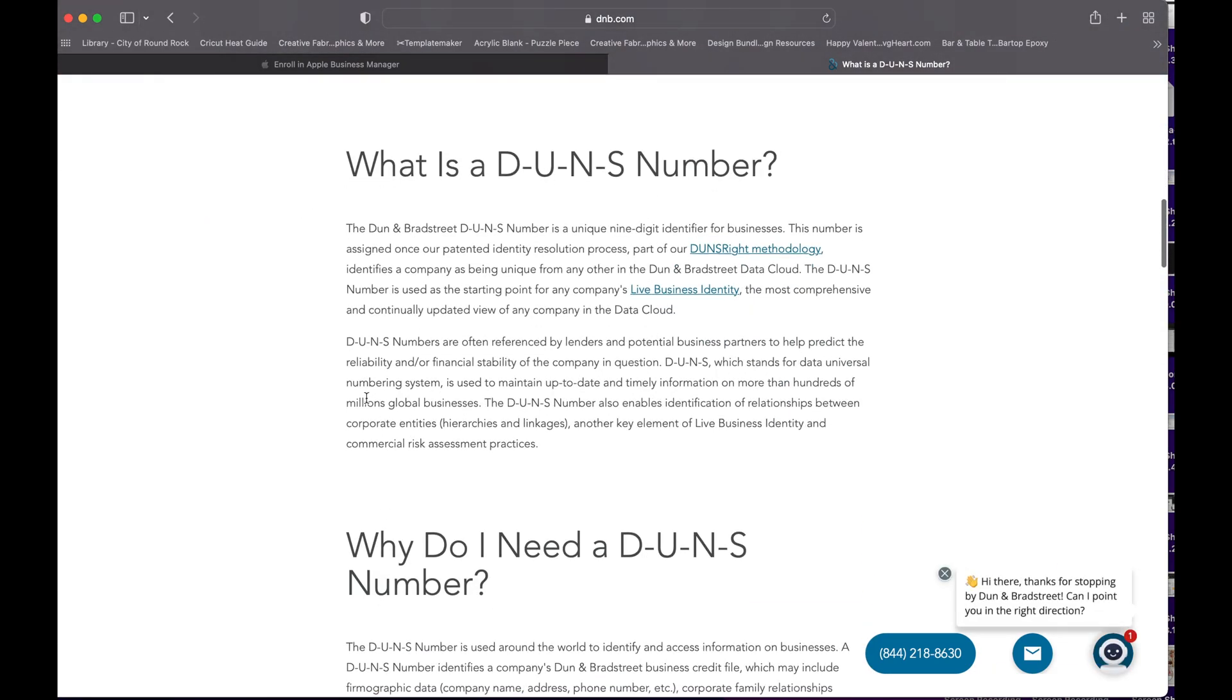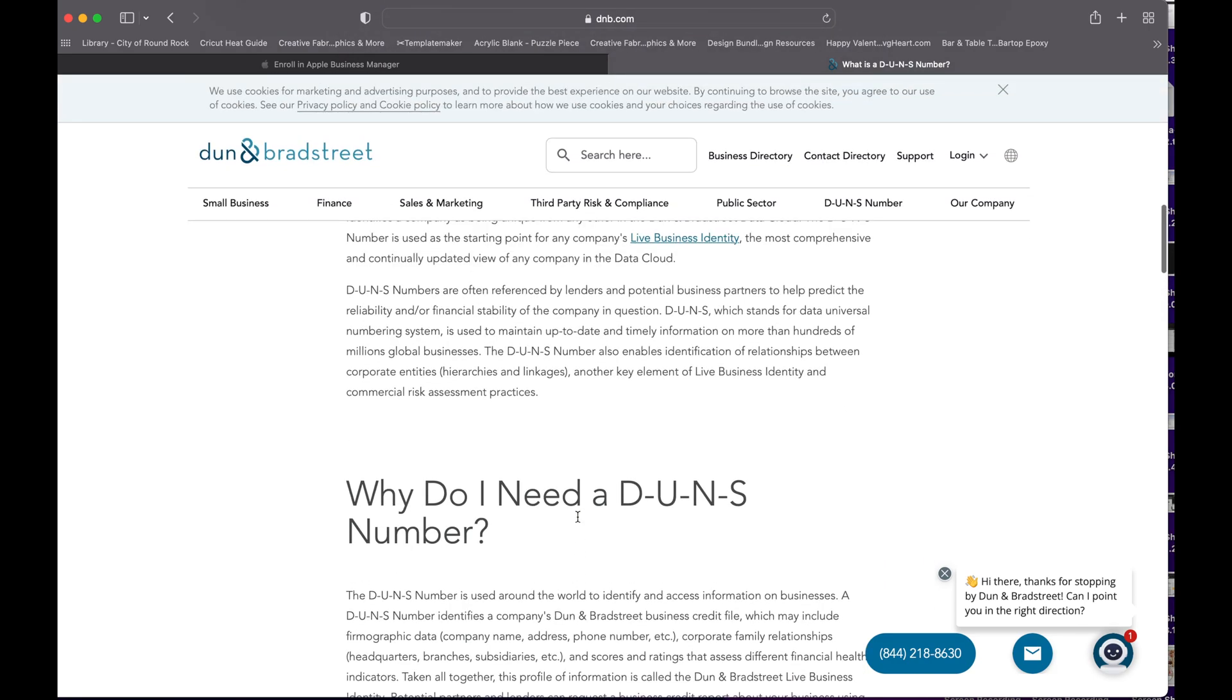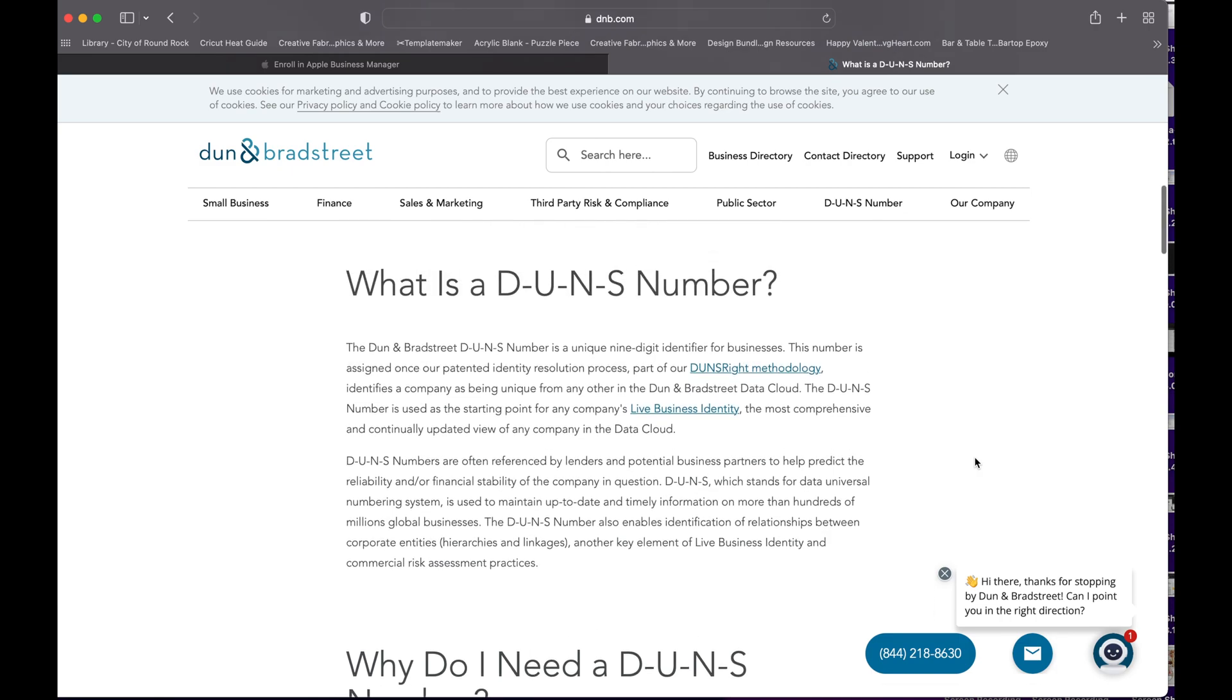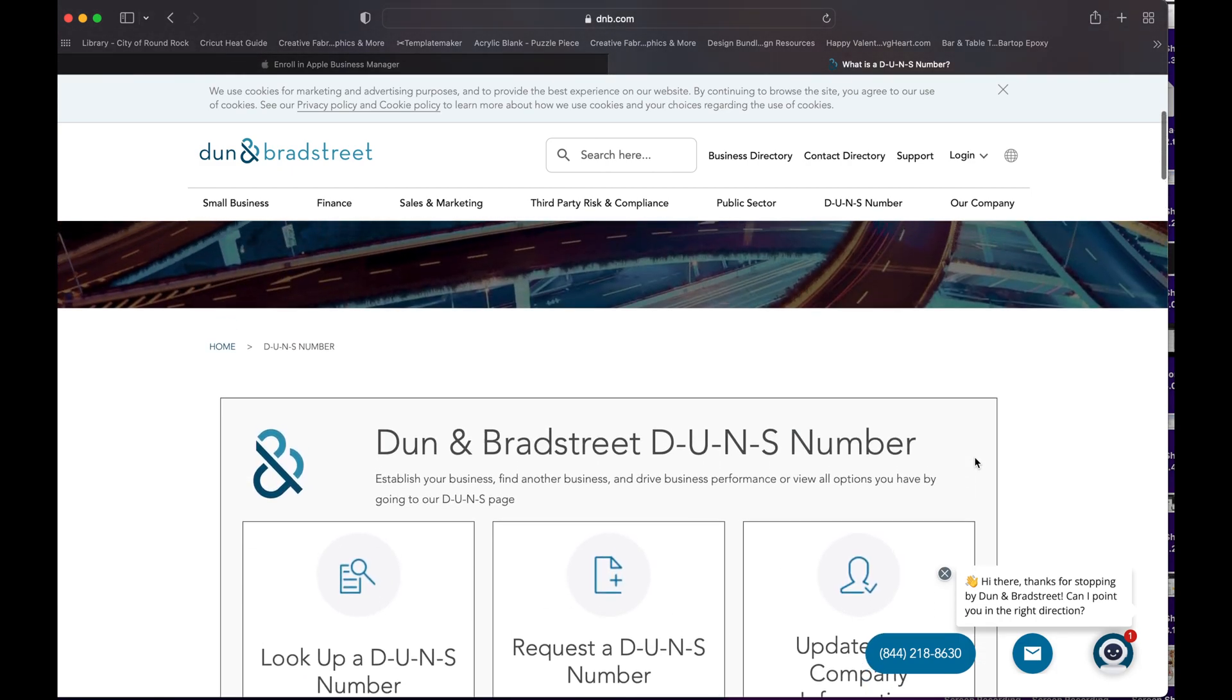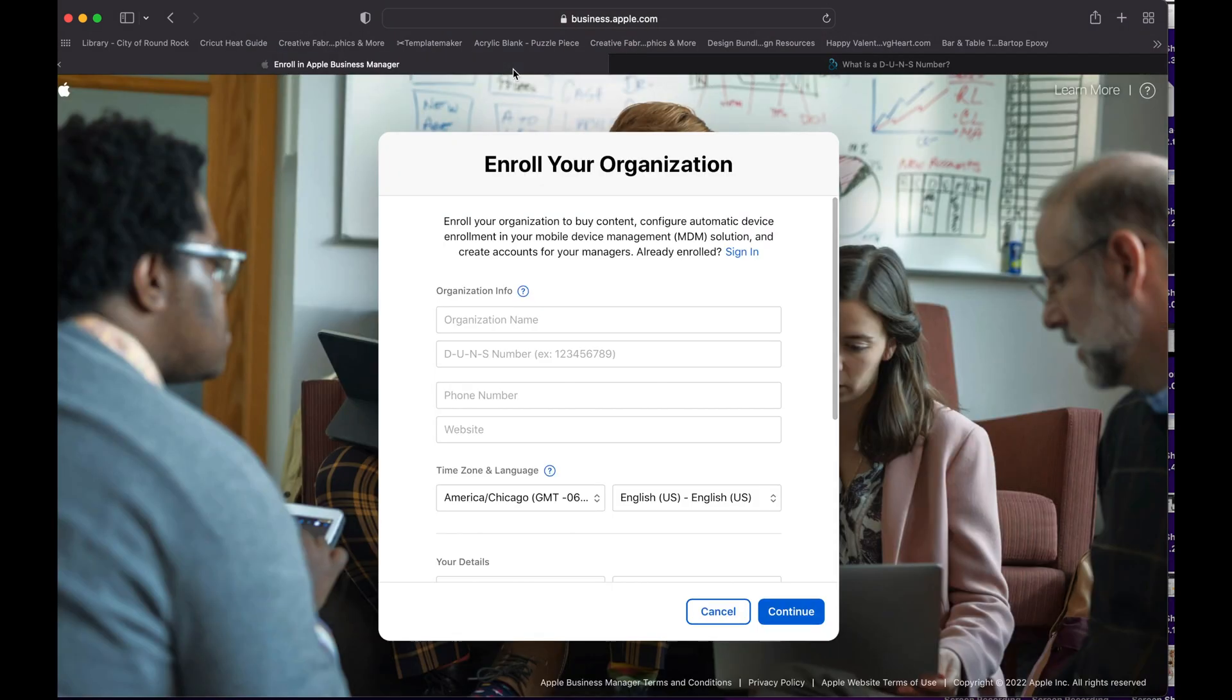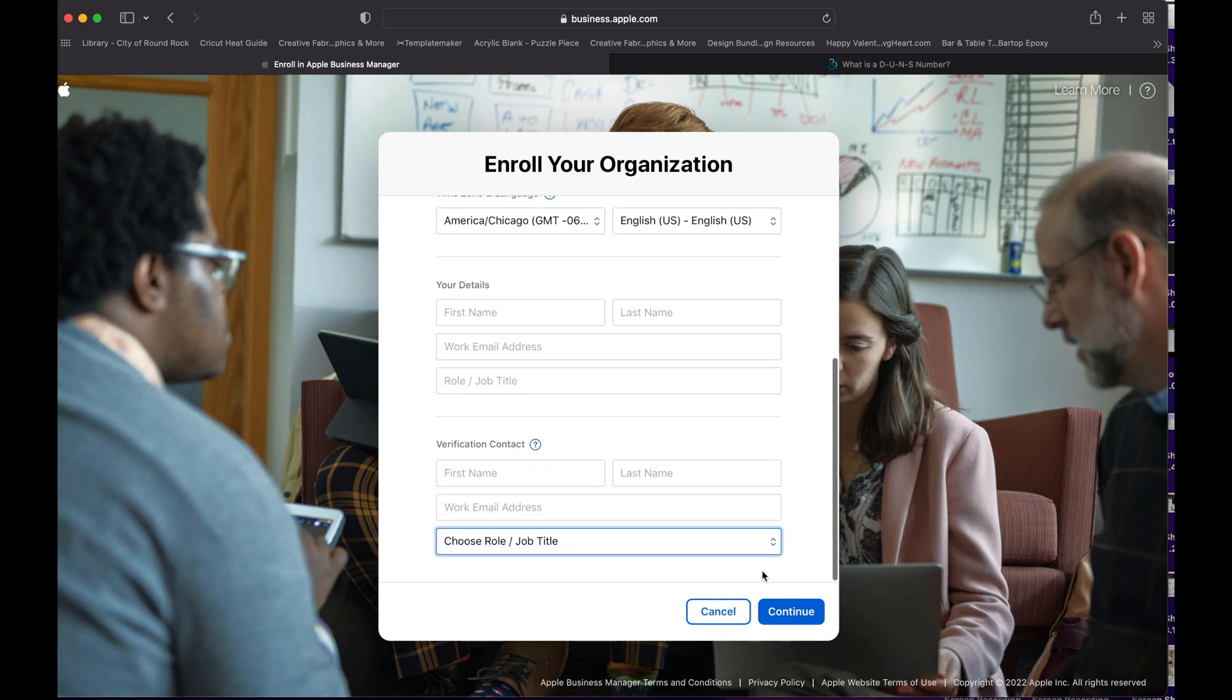And then this will take maybe five days with Dun & Bradstreet to create a DUNS number for you. And then whenever you're ready, you can go to the Apple Business Manager login to provide that information and submit it. And when it goes to Apple, it could take between three to five days. You can call them to check the status.